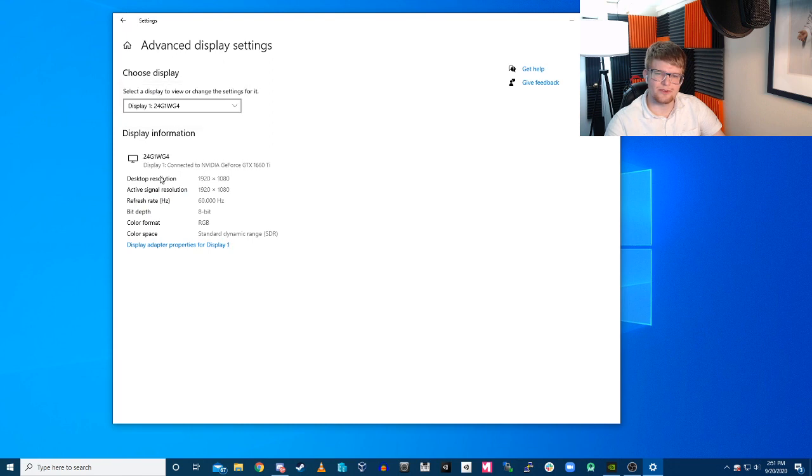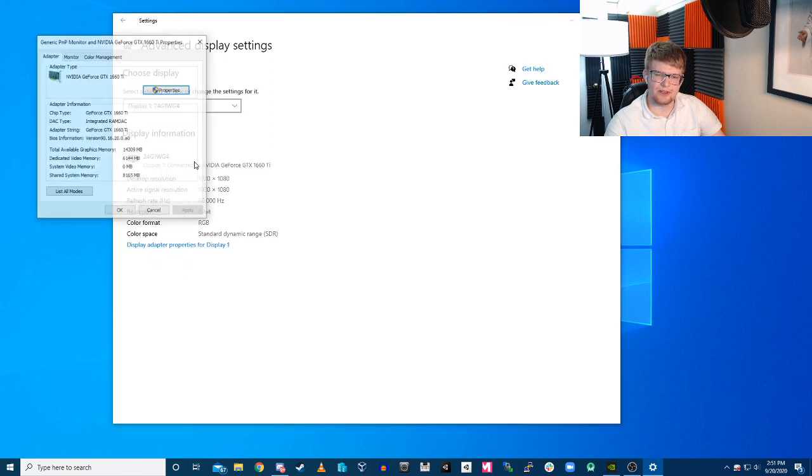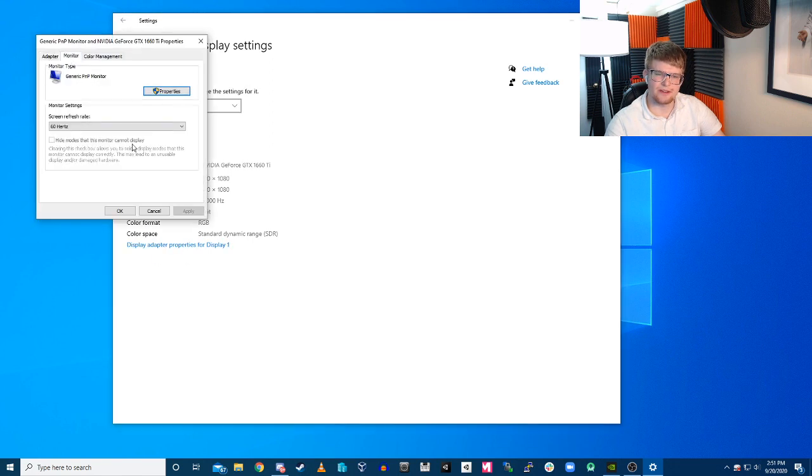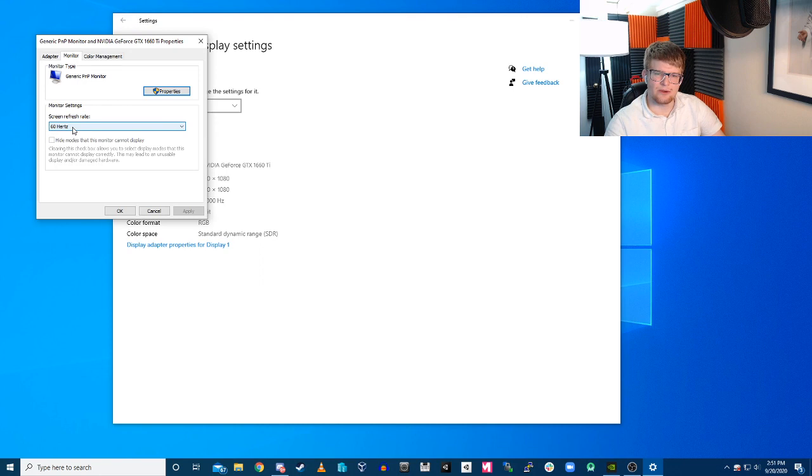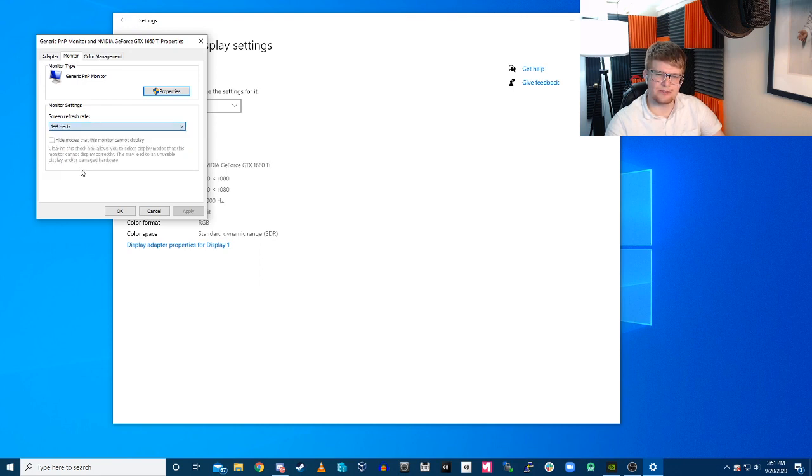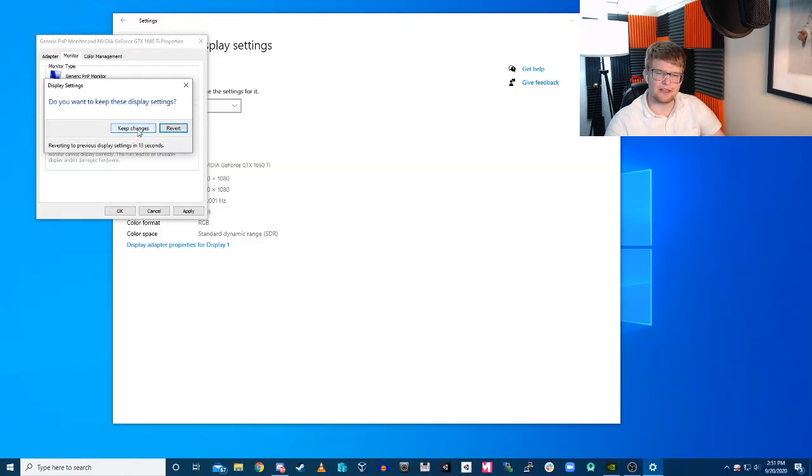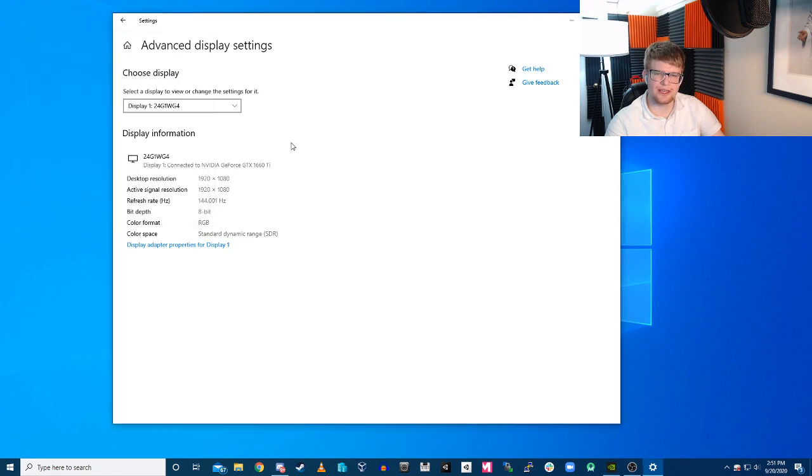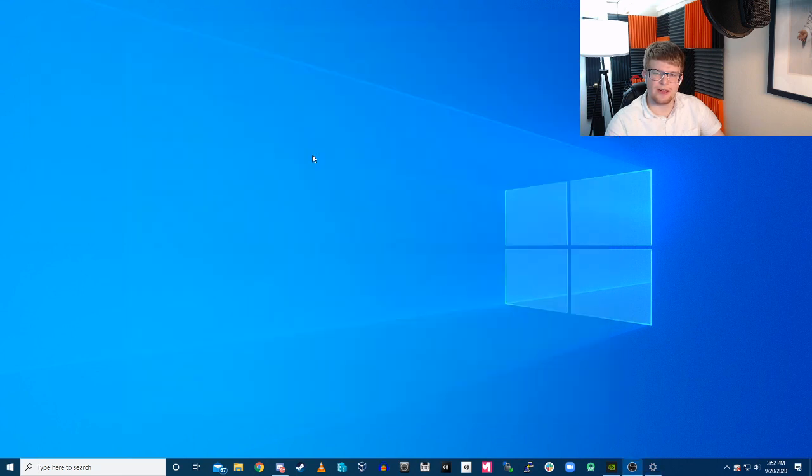If we go over to display one and we look at the display advanced properties, we can see that we have a drop down here for 60 Hertz, 100, 119, 120, and 144. So we'll go ahead and apply that at 144. My screen just flashed off and back on. We'll hit keep changes, hit OK, and we are now actually running at 144 Hertz.